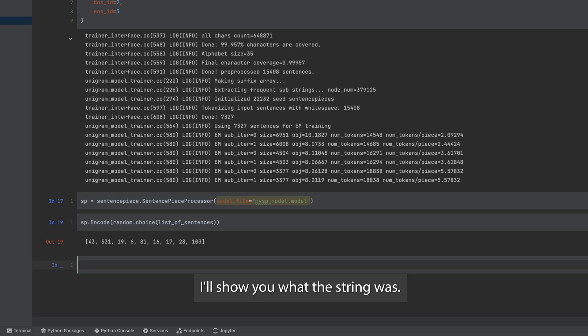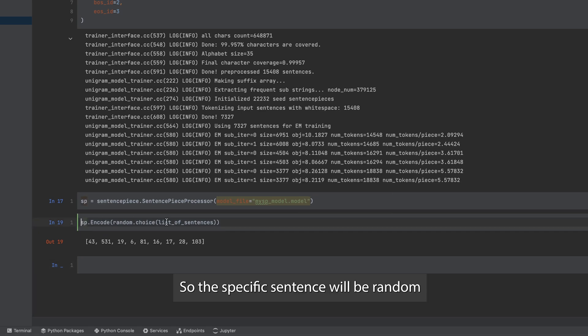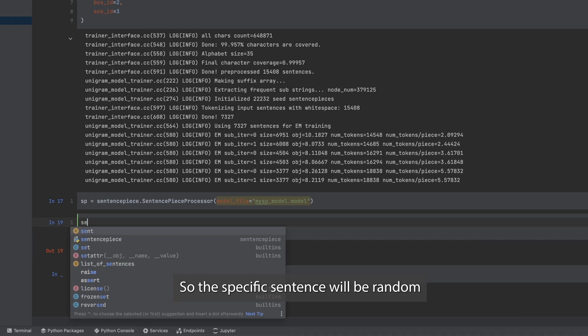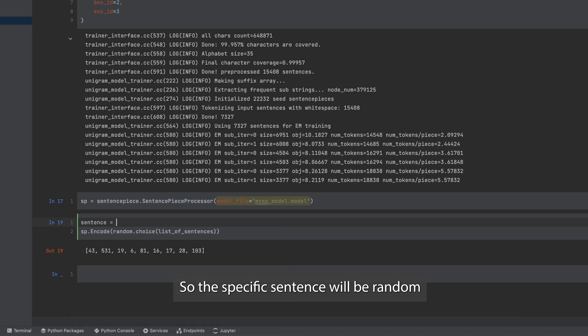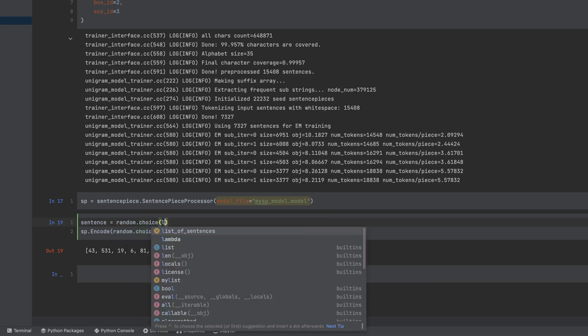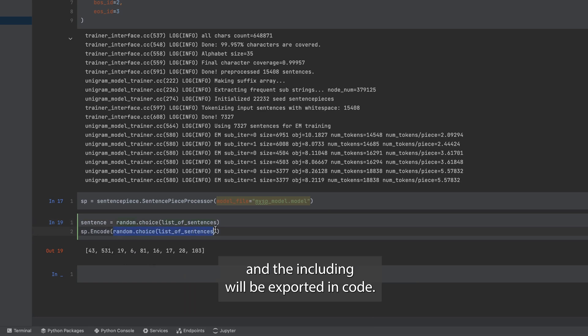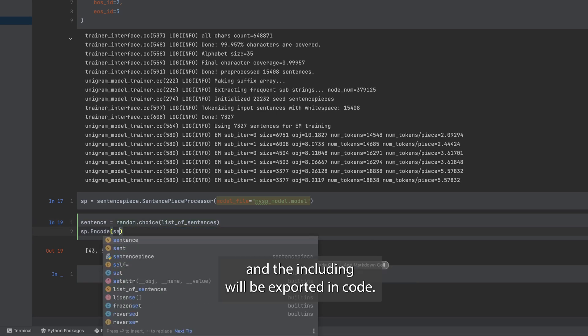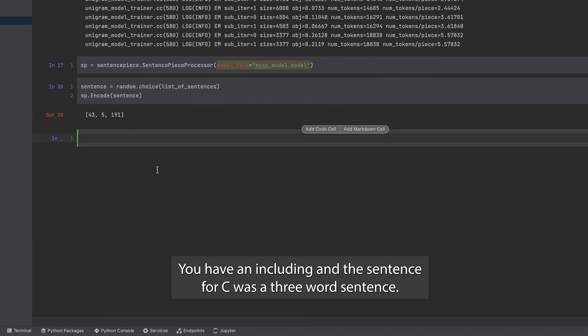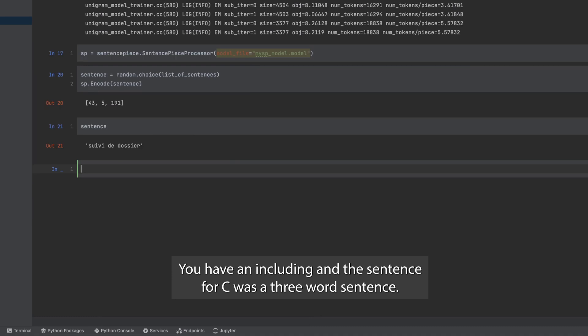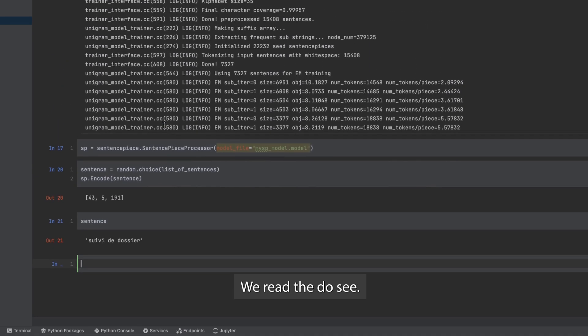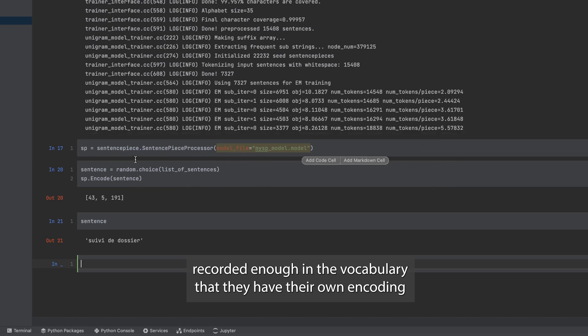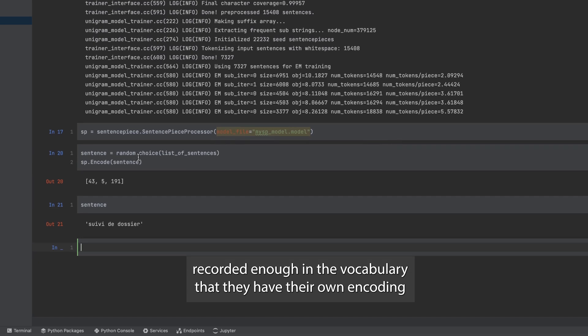I'll show you what the string was. So the specific sentence will be random dot choice, a random choice in my sentences. And the encoding will be sp dot encode. And there you have it, you have an encoding. And the sentence per se was a three word sentence, 'We read the dossier.' So I guess these three words recurred enough in the vocabulary that they have their own encoding.